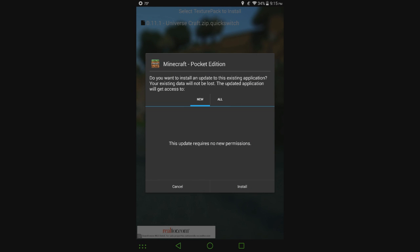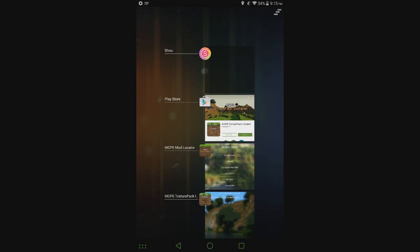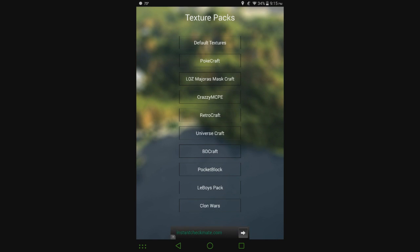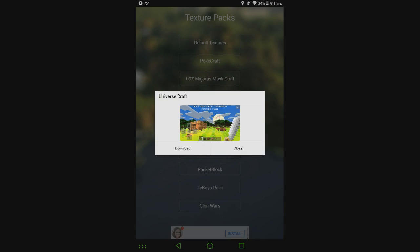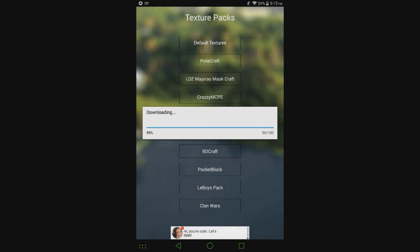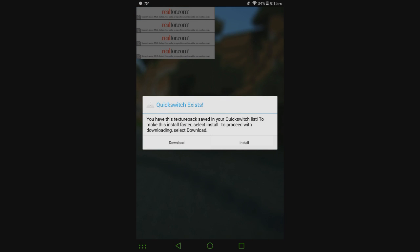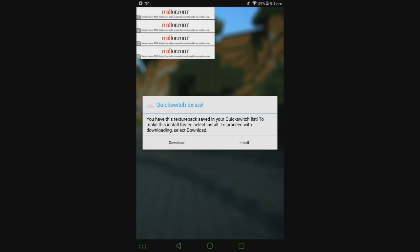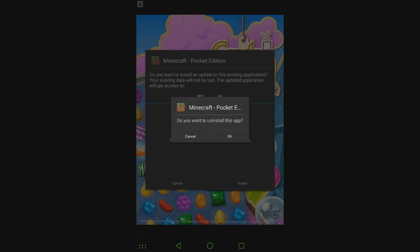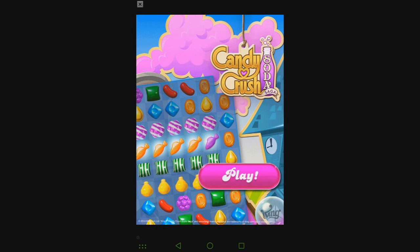Also what I added which I think is going to be very helpful for some people who don't even understand the quick switch feature, although it is very easy, or just don't want to open up MCPE texture pack installer, is if they go back and try to download the same texture pack that they just got through MCPE mod locator, it'll pop up and say hey this is in your quick switch list. So you can hit install and immediately again it pops up just like that.